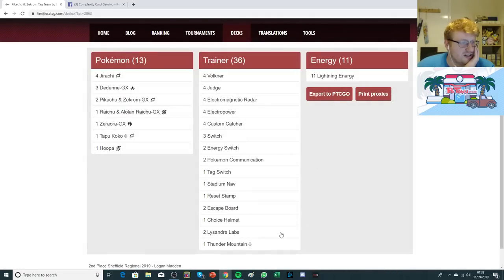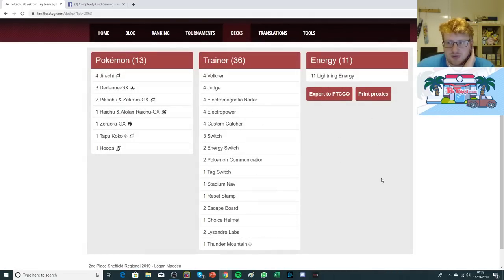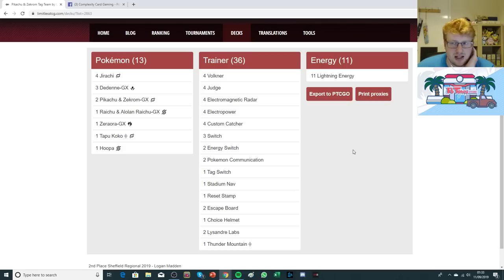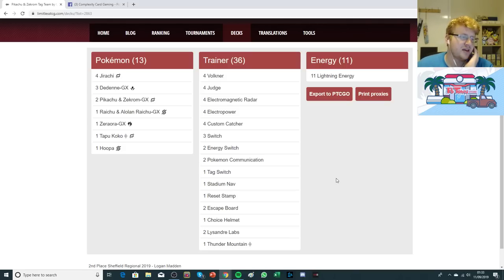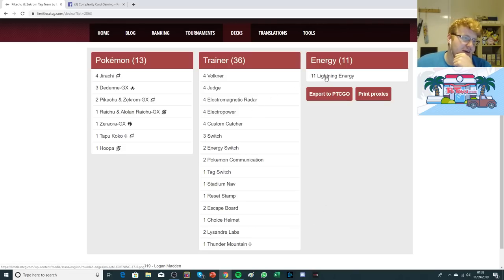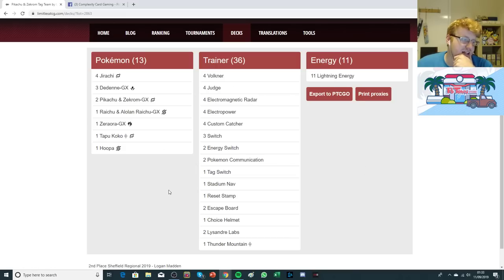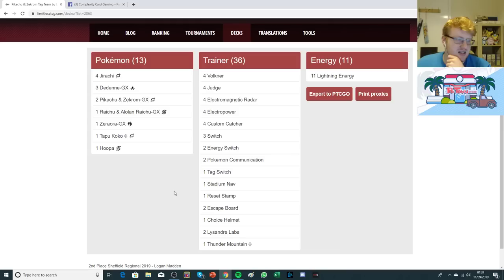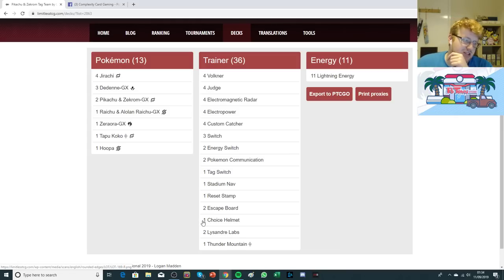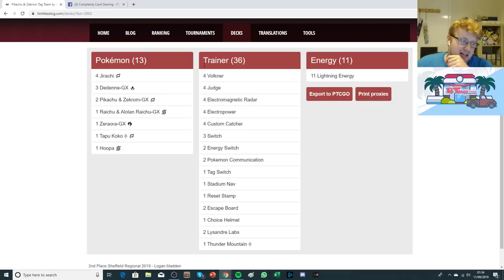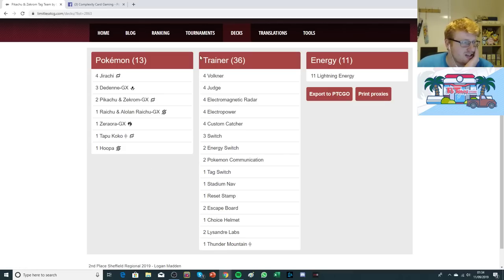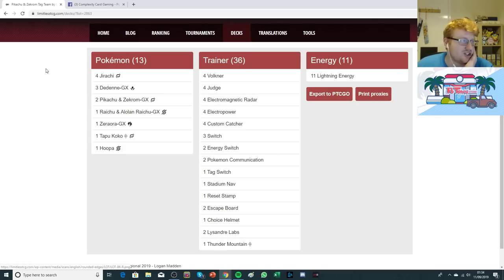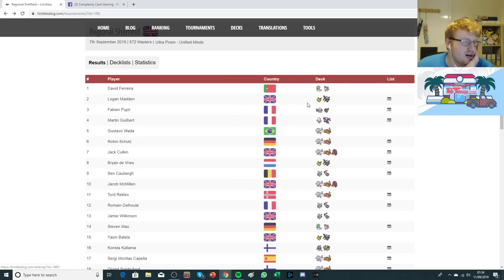He's playing Labs as the Stadium of choice. We saw Kaiwen do well with Power Plants, but Labs is still the way to go for Logan. There were things like Gardevoir in the room, which I believe he beat earlier in the day. And then 11 Lightning Energy. Pretty decent shell. The only question mark card is the Helmet. Everything else is pretty self-explanatory. Pika Judge that we know is a pretty strong archetype.